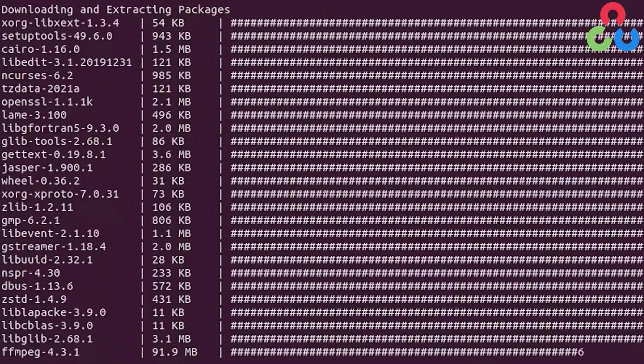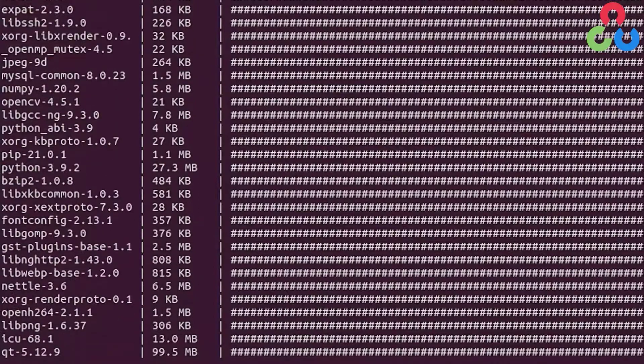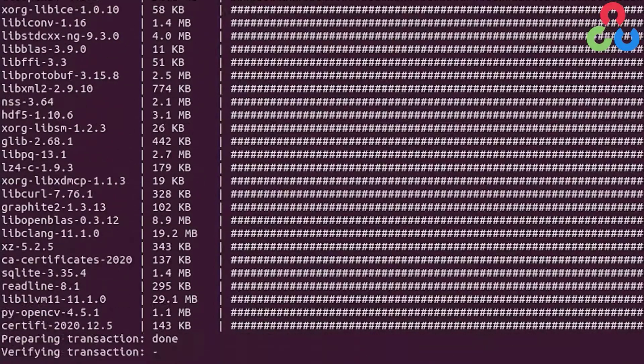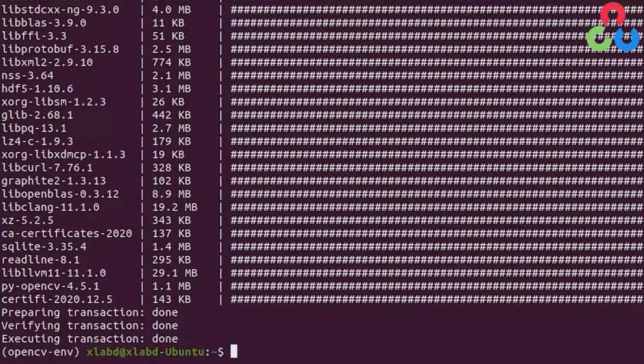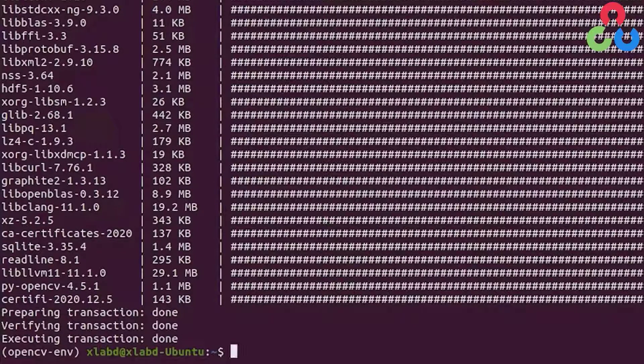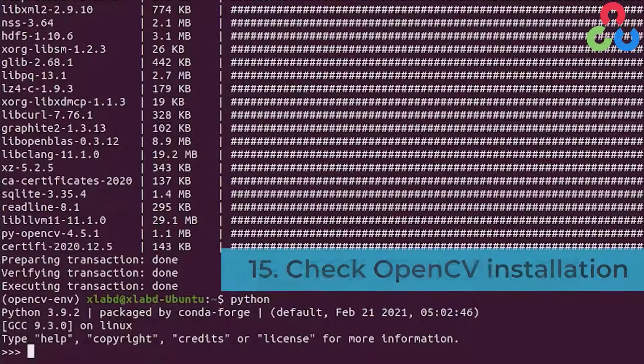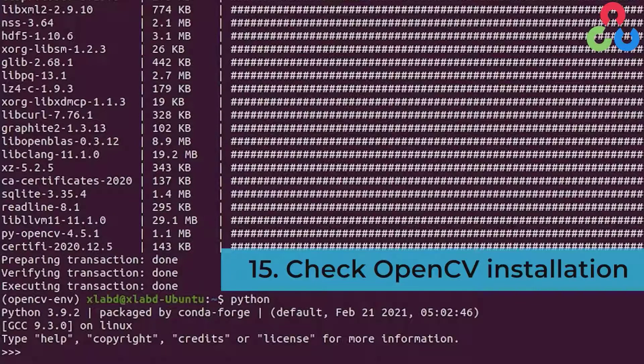Once that's complete we can now test the installation by entering a python console. We do that by typing python on the command line here. Once we're in the python console we can import OpenCV using the following command.